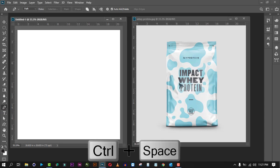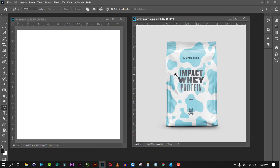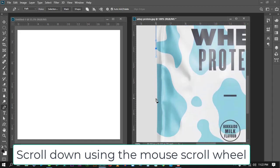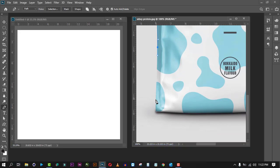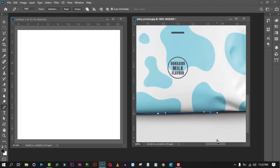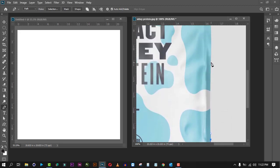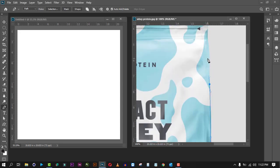By holding Control and Space on your keyboard you can zoom in on the picture, then release and it will return to the pen tool. From here, just click and click around the edges. You can drag and hold, scroll down, drag and hold, scroll down — just trace around the image.